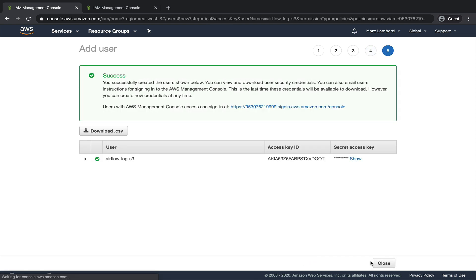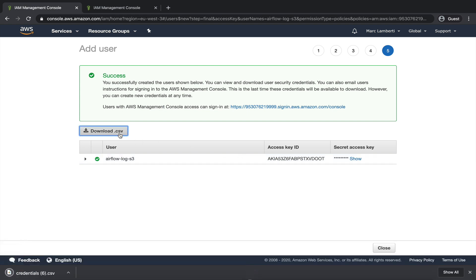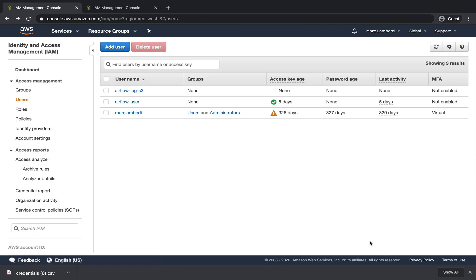Perfect, the user has been well created. Here, we got the access key ID and secret access key that we're gonna use in Airflow to connect to S3. So download the credentials right now, as you will not be able to see this page again, and save them somewhere safe. Click on close. And so we are done with AWS. Let's go to Airflow.